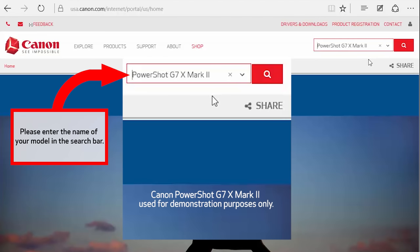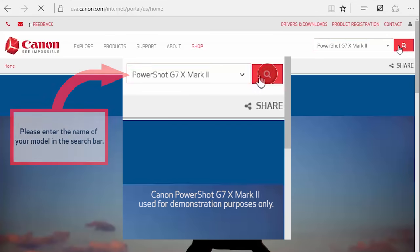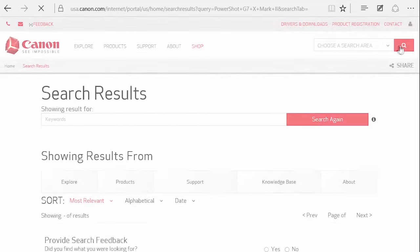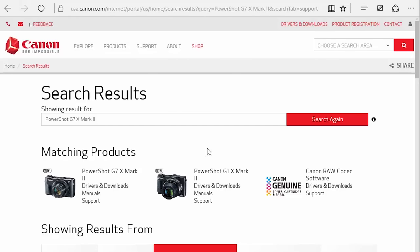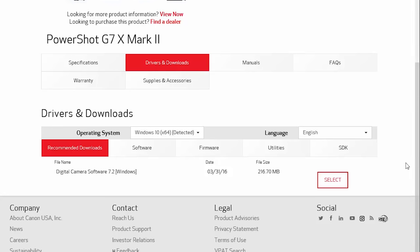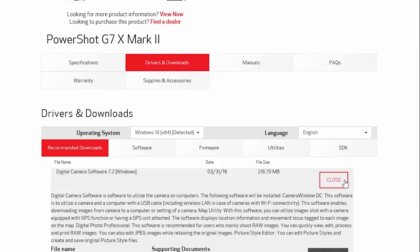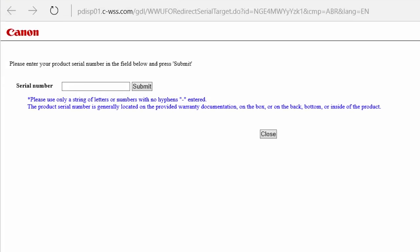For demonstration purposes, we will be using the PowerShot G7X Mark II. During the download process, you will need to enter your camera's serial number, so be sure to have it available.